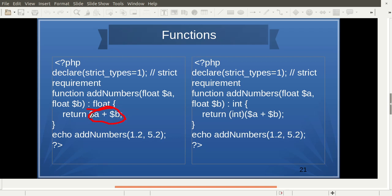When the return type is fixed as float, whatever the calculation output is, it will be converted into float. However, if the required return type is int but $a and $b are both float, then the addition result is float — so we need to type-cast it into int.